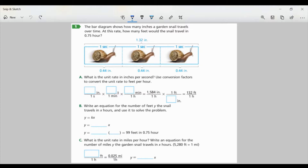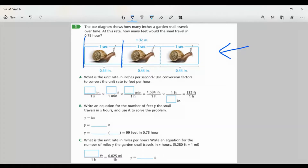The bar diagram shows how many inches a garden snail travels over time. At this rate, how many feet would the snail travel in 0.75 of an hour? Looking at this picture, for every second, it looks like the snail is going 0.44 of an inch. Part A: what is the unit rate in inches per second? Use conversion factors to convert the unit rate to feet per hour. So I know it's 0.44 inches in one second.